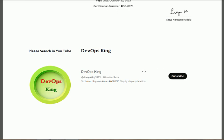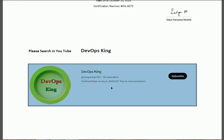In order to search this channel on YouTube, please use the words 'DevOps King'. You will find the channel — subscribe so that you can get notifications about the latest uploads on the channel.